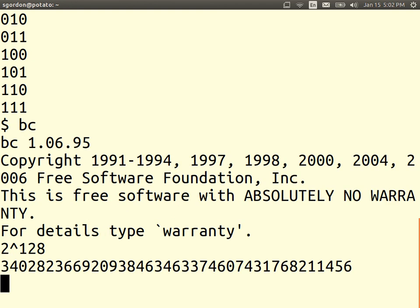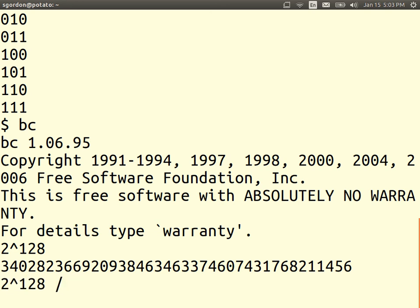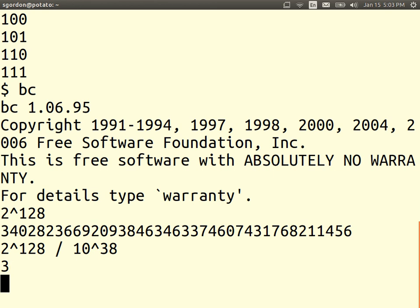This is a large number in decimal. And I've checked before, 2 to the power of 128 is approximately something times 10 to the power of 38. It's approximately 3 times 10 to the power of 38.